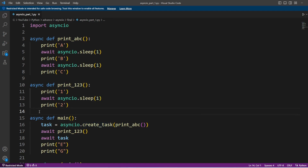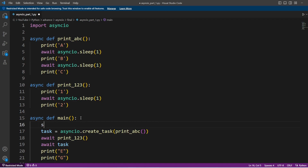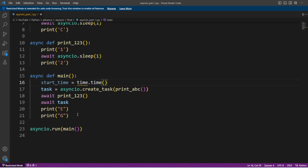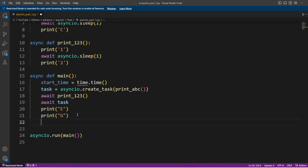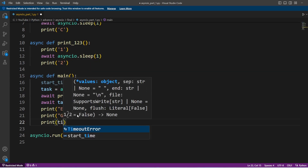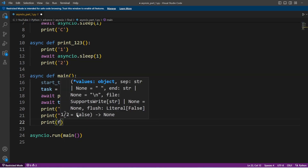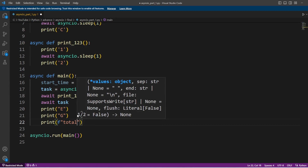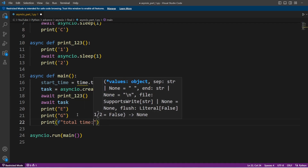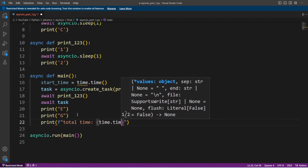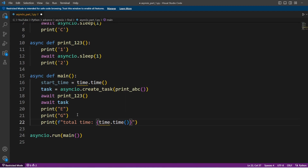This code we discussed in the previous video. Now let's add the time logic so we can see the total execution time. So start_time equals time.time(), and then once this program execution is complete, we calculate the time again and see the difference. I'll create one string here and say 'total execution' and this will be time.time() minus start_time.